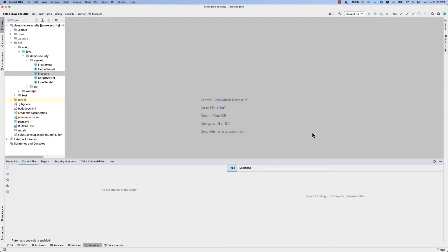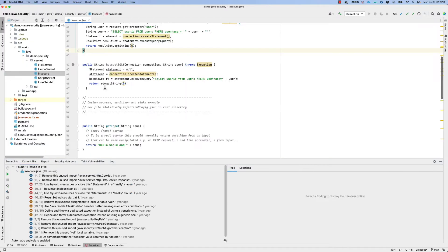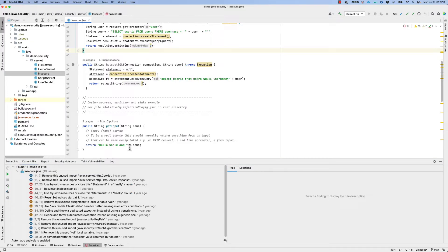Out of the box, SonarLint will give you instant static analysis results for any individual file that you open up within the IDE. You'll see the results of this analysis down below.